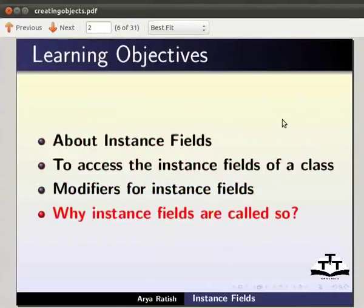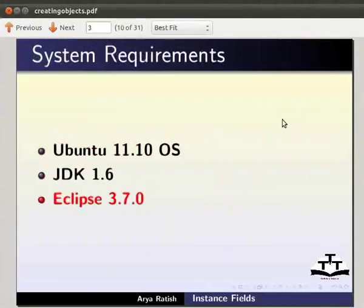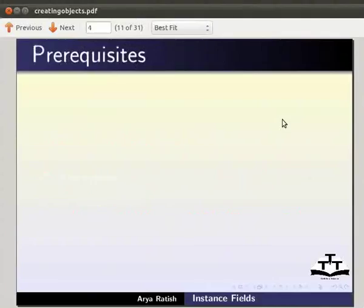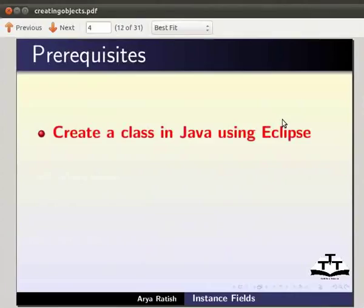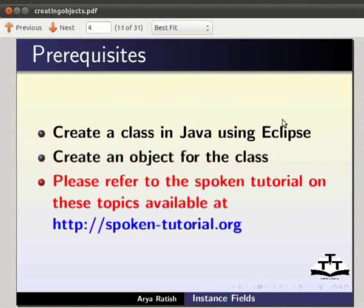Here we are using Ubuntu version 11.10, JDK 1.6, and Eclipse IDE 3.7.0. To follow this tutorial, you must know how to create a class in Java using Eclipse, and how to create an object for the class. If not, for relevant tutorials, please visit our website which is as shown.